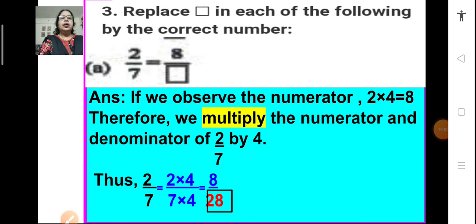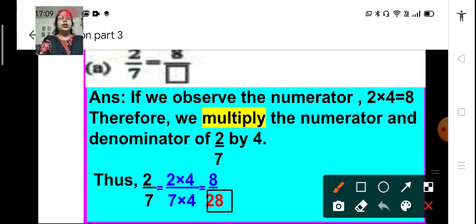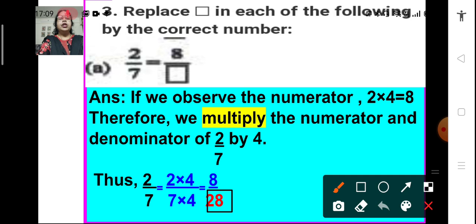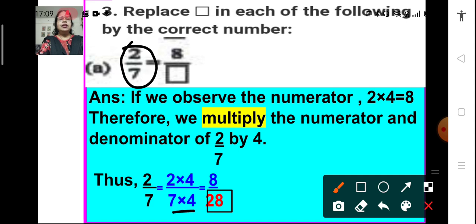Moving on to the next question: replace the box in each of the following by the correct number. Here we have 2 upon 7 is equal to 8 upon dash. We have to find the equivalent fraction of 2 upon 7 such that the numerator is 8. We get the numerator 8 by multiplying 2 by 4, which means we have to multiply both the numerator and the denominator by 4. If we multiply both by 4, we get 8 upon 28. So, 8 upon 28 is the equivalent fraction of 2 upon 7, and the box will be filled by 28.